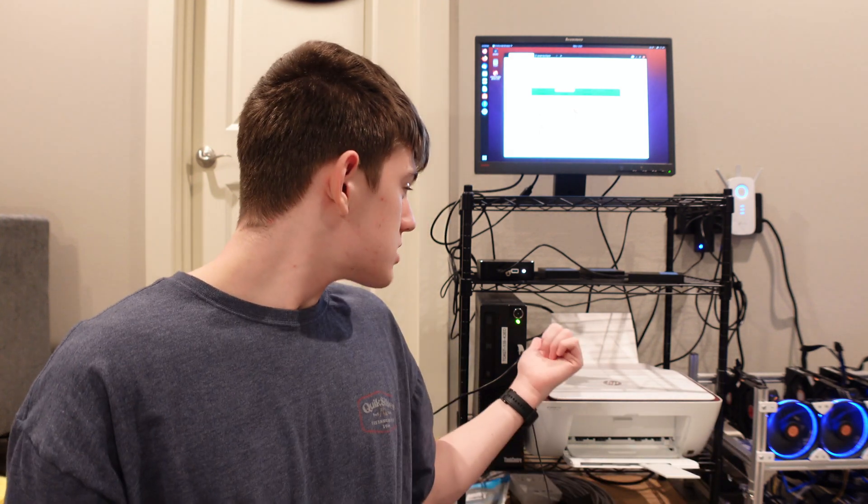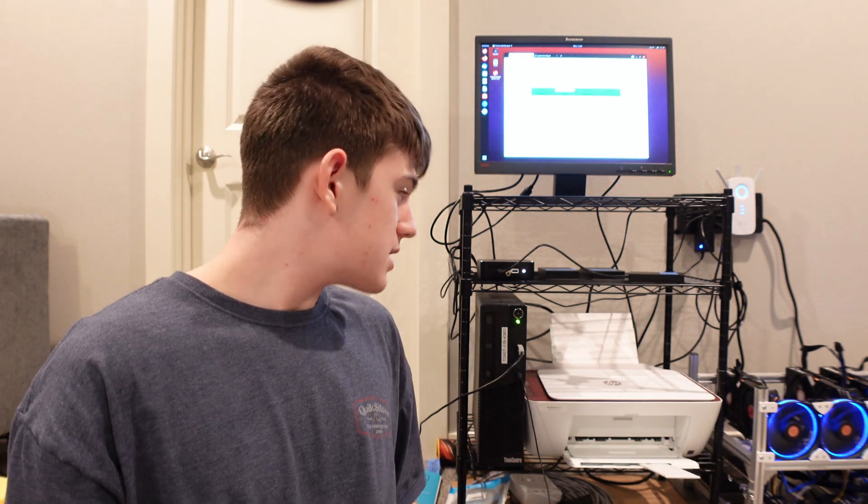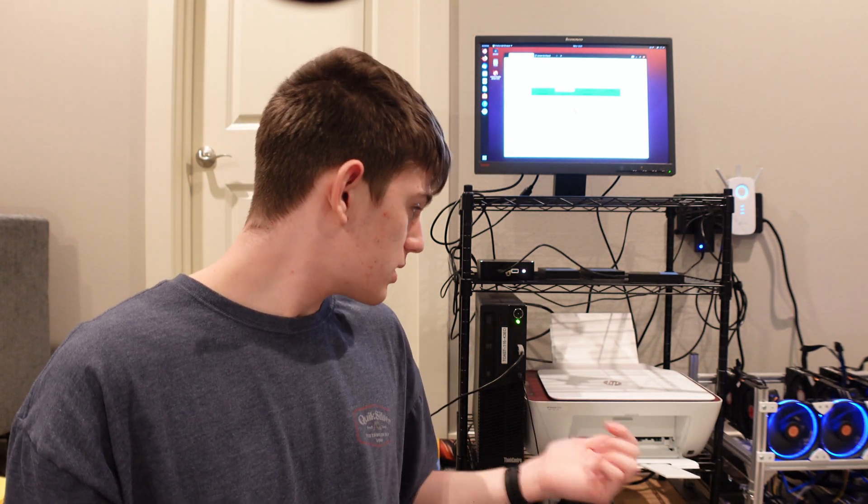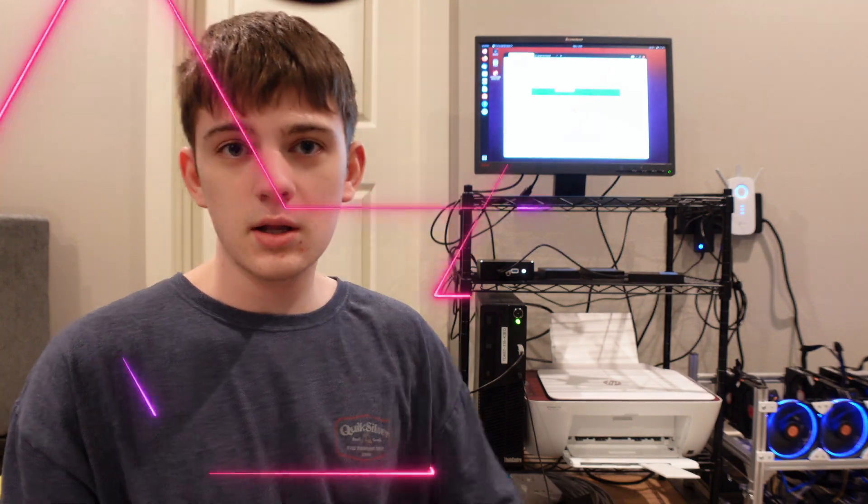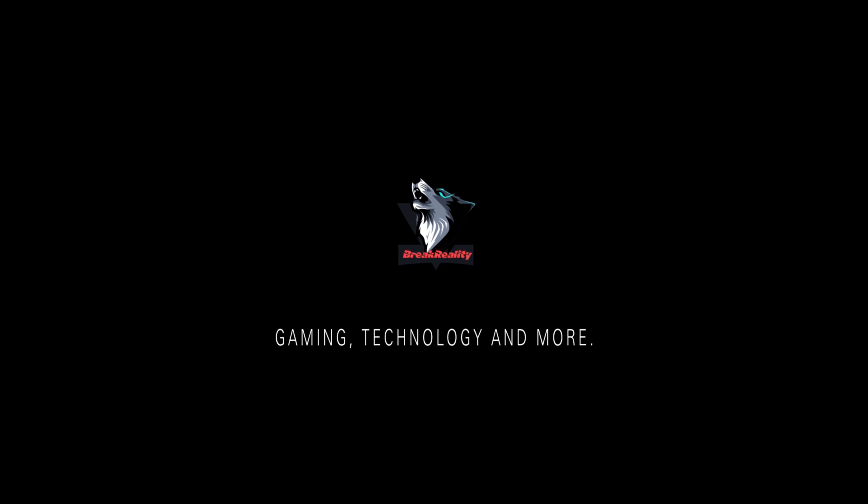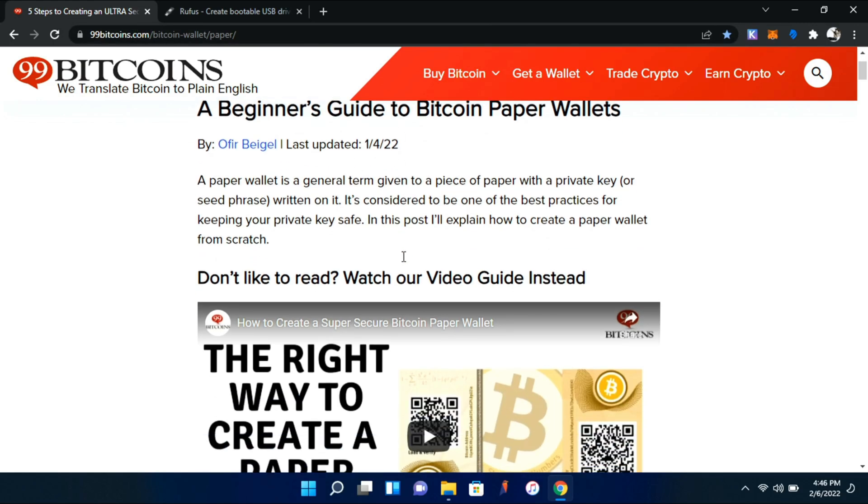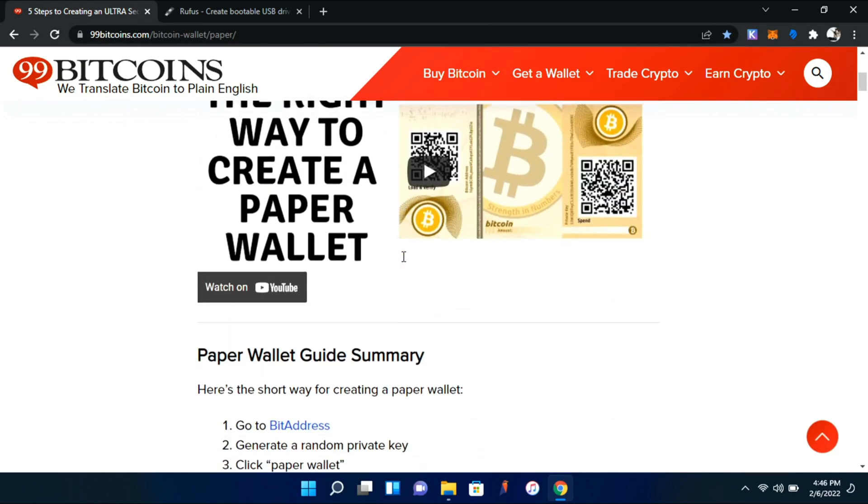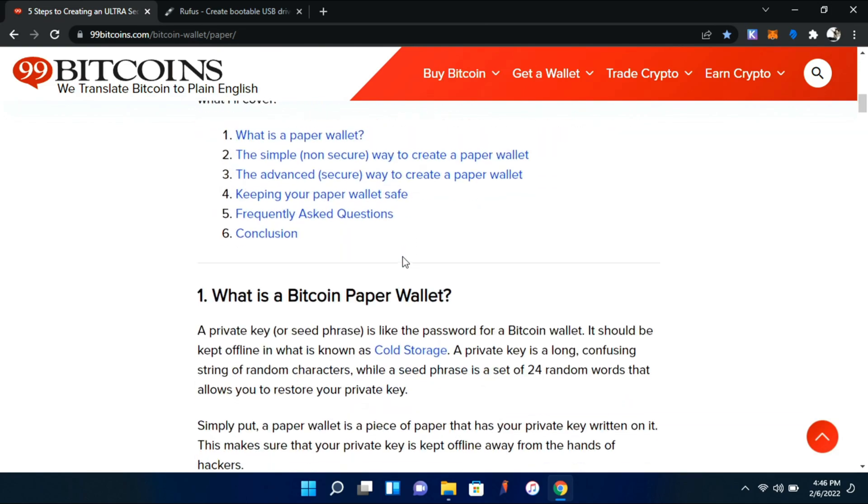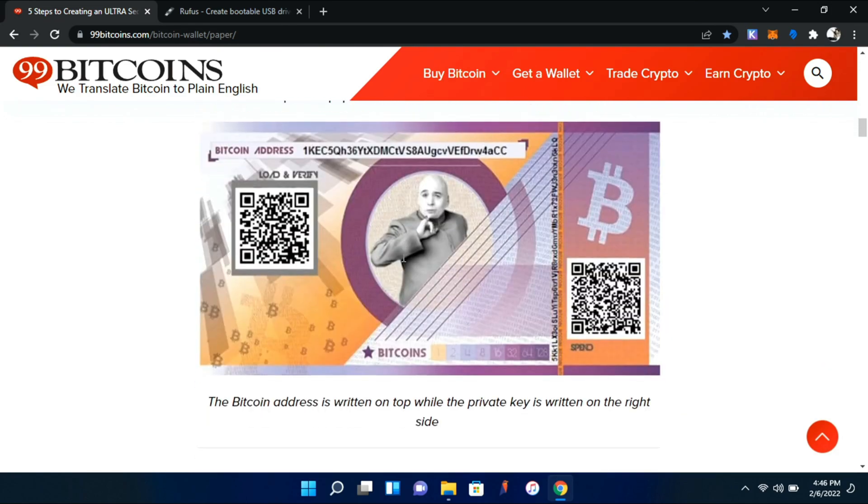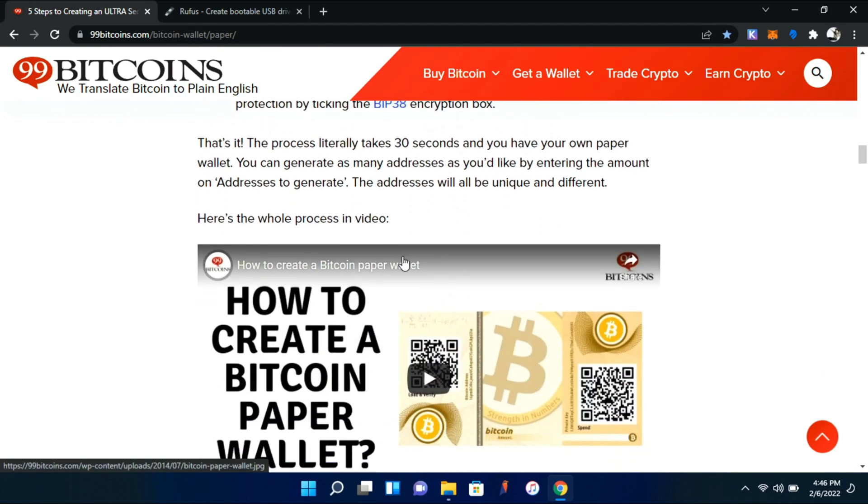Let's get into how this all works and how to set one up. It's really simple, so let's get started. I'm going to be using 99 Bitcoin's tutorial on this, but what we want to do is scroll down.